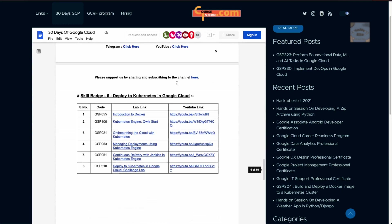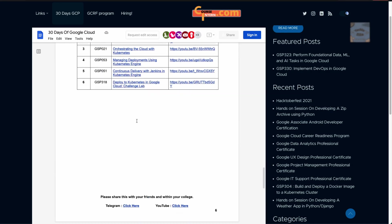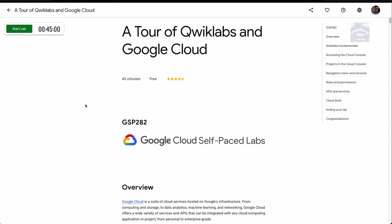It covers everything you need. This is the badge number, this is the lab link on Qwiklabs, and if you find it interesting to do it via a YouTube tutorial, you can follow these YouTube tutorials to do that lab. Now let's start with A Tour of Qwiklabs and Google Cloud lab.